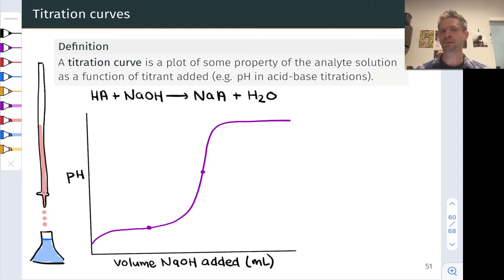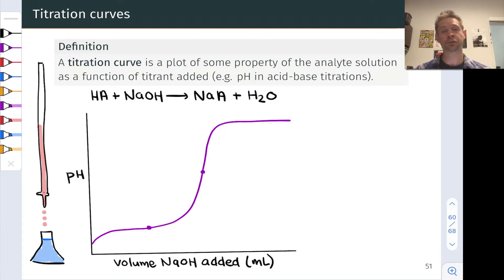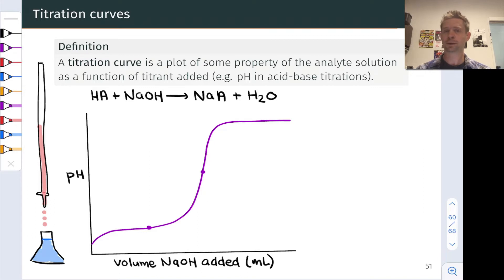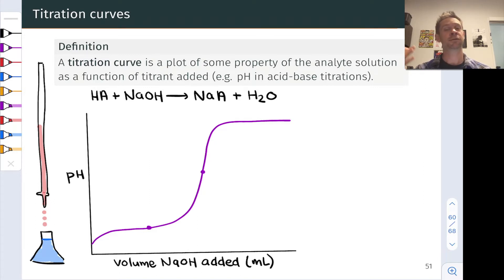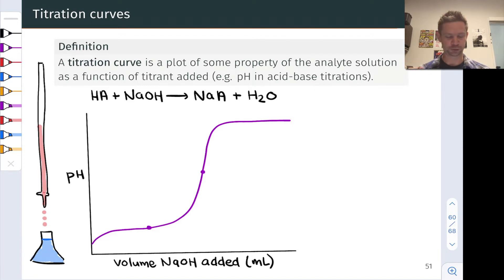In acid-base titrations, it makes the most sense to follow the pH, since as we add strong acid or base to the analyte, we would expect the pH to change. And it changes in a very systematic way, as we'll see here shortly.